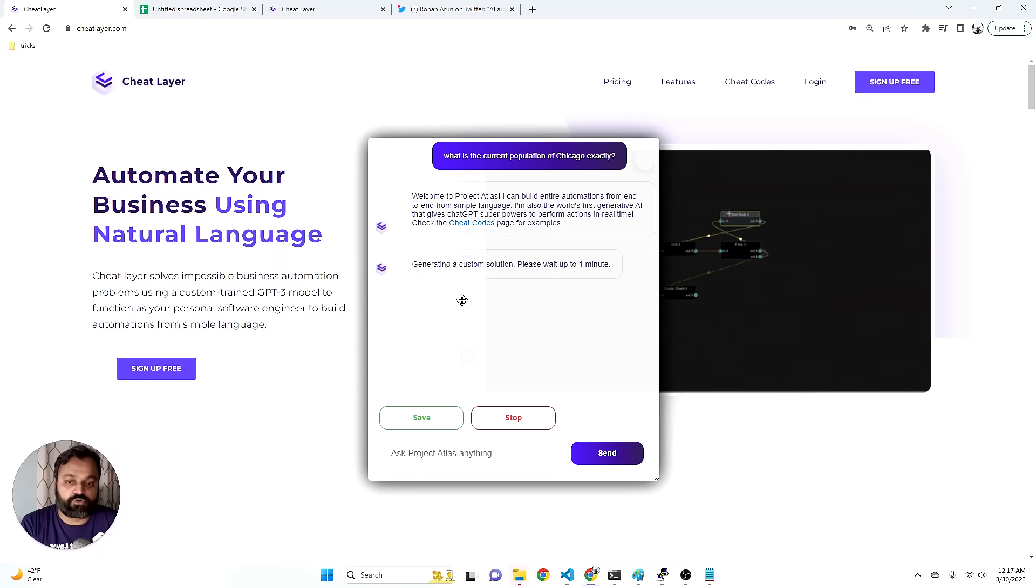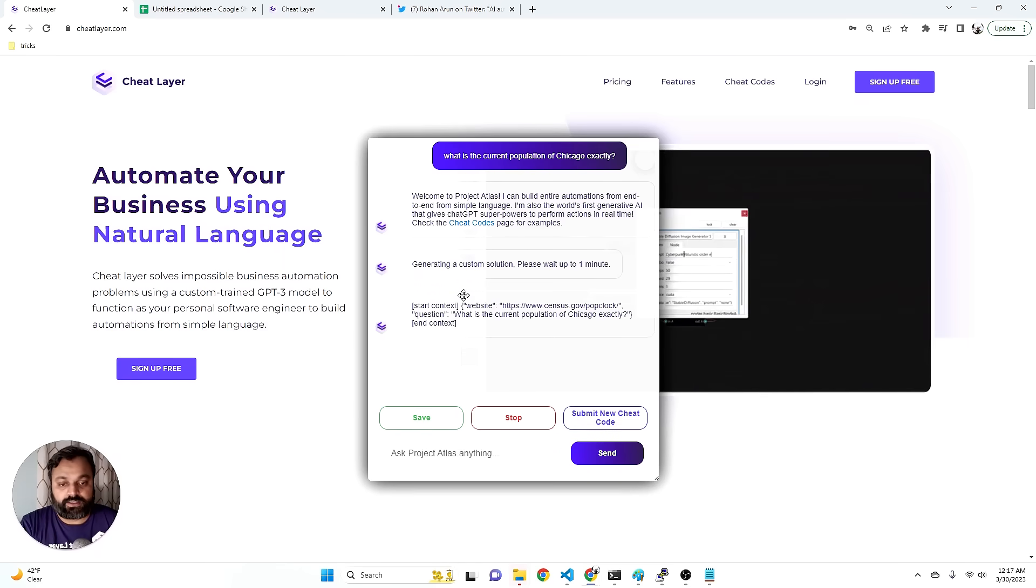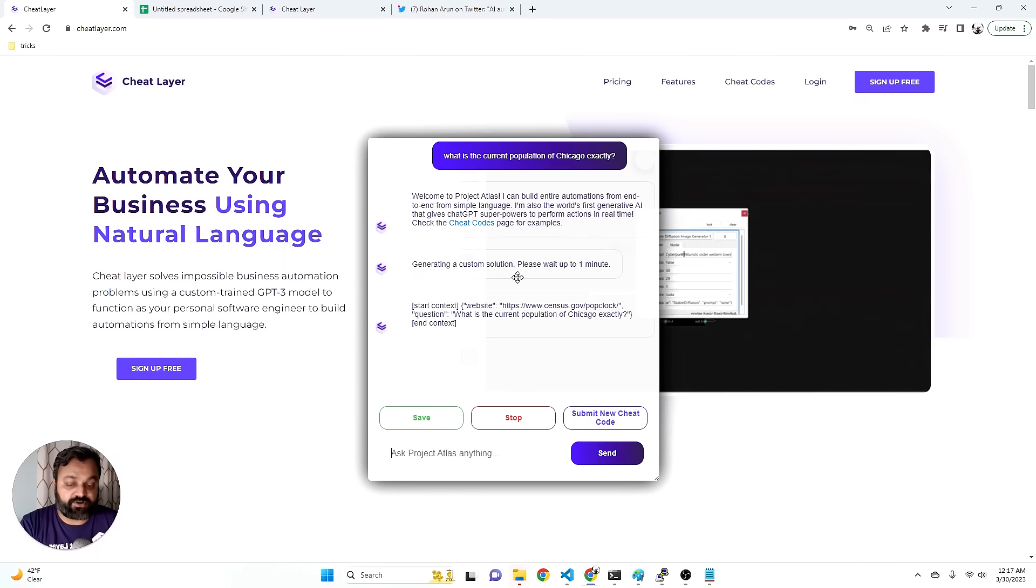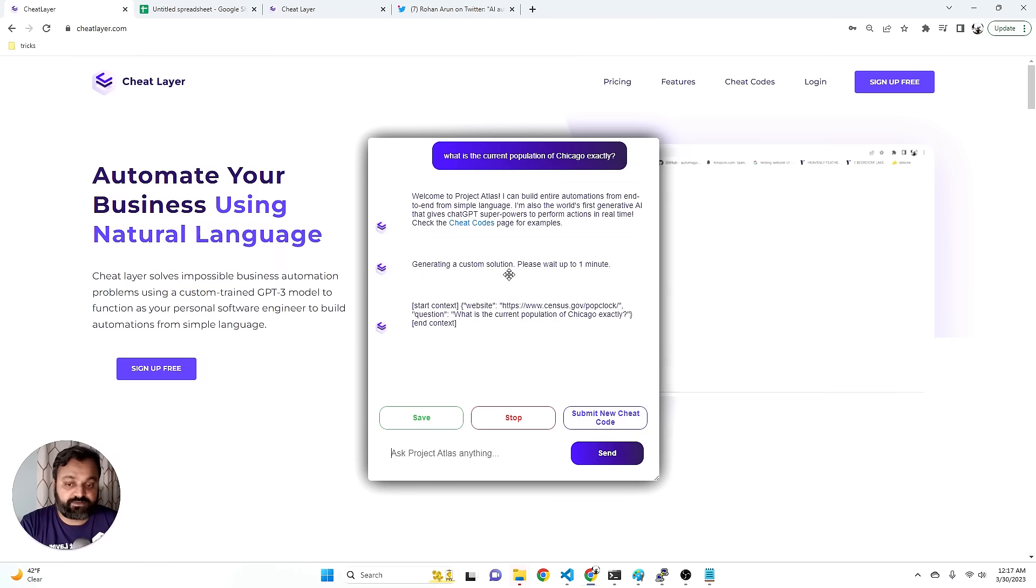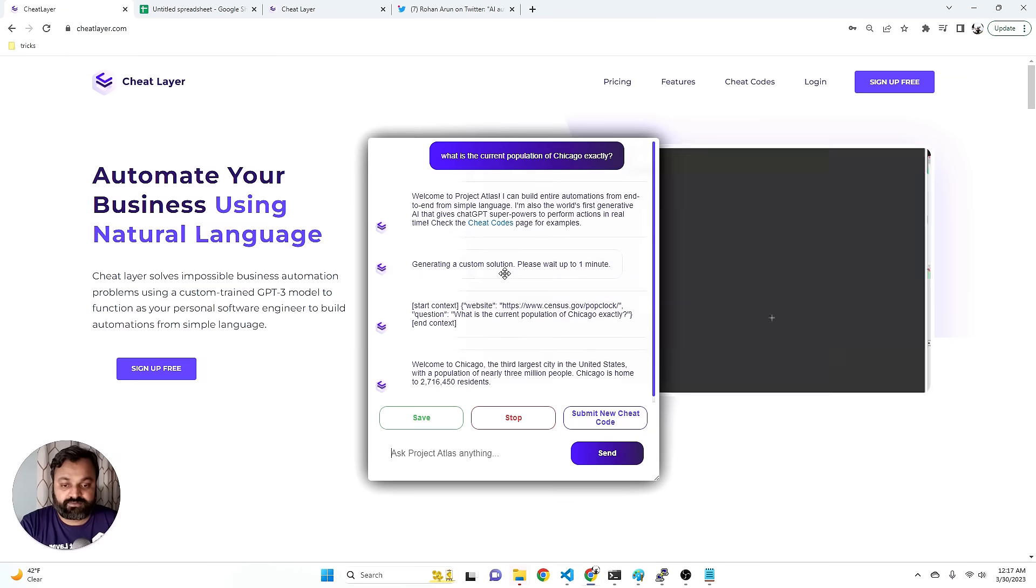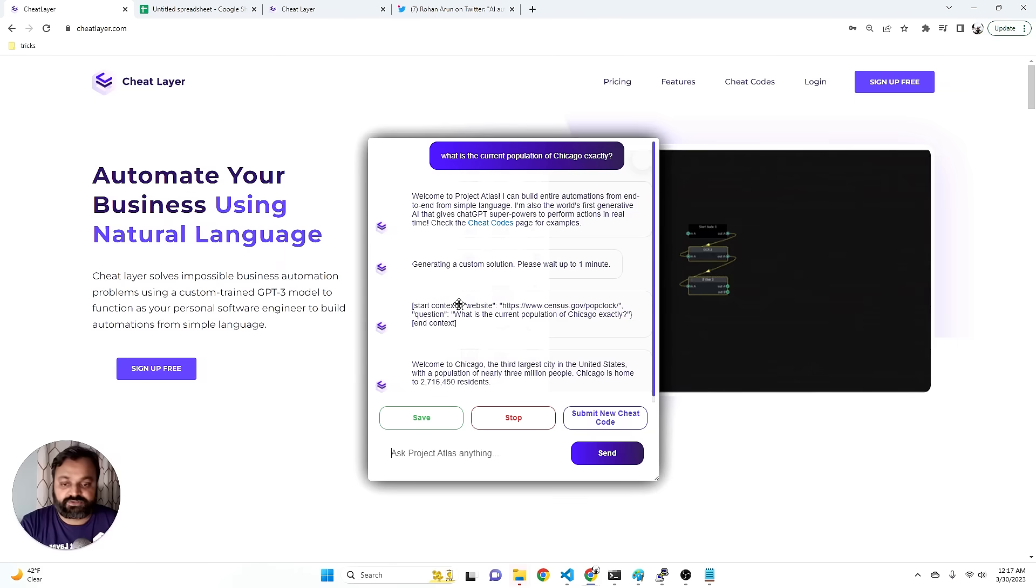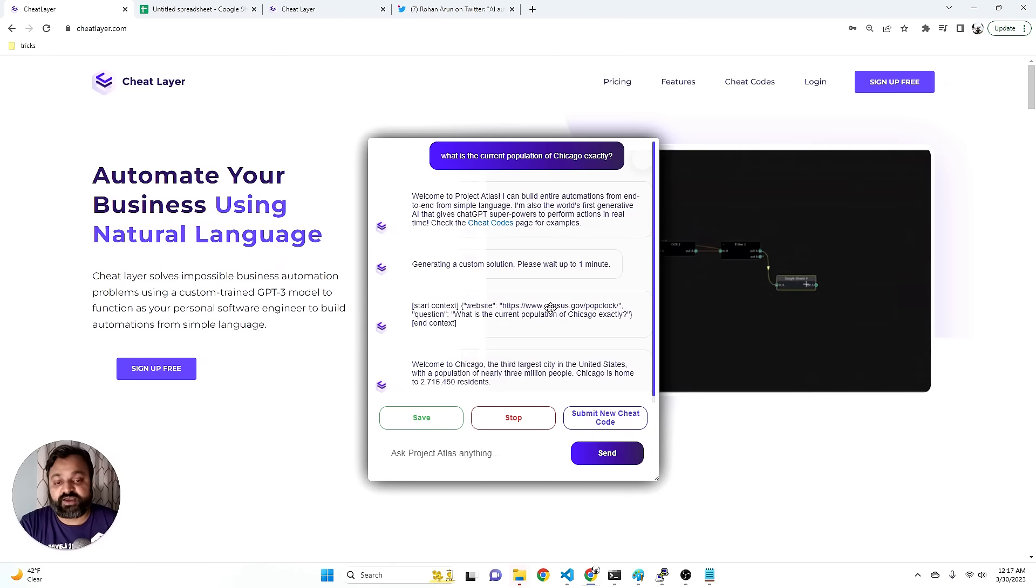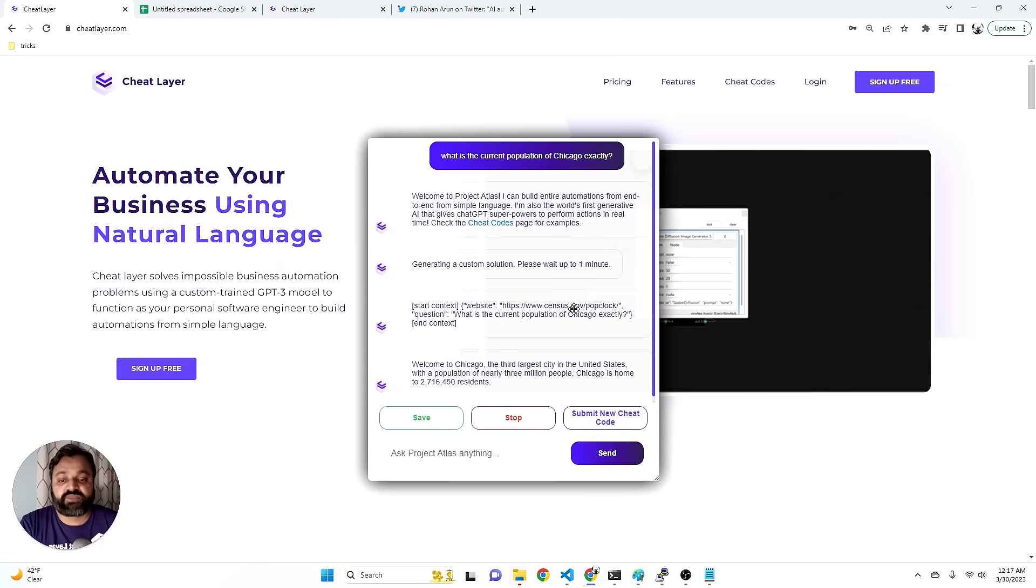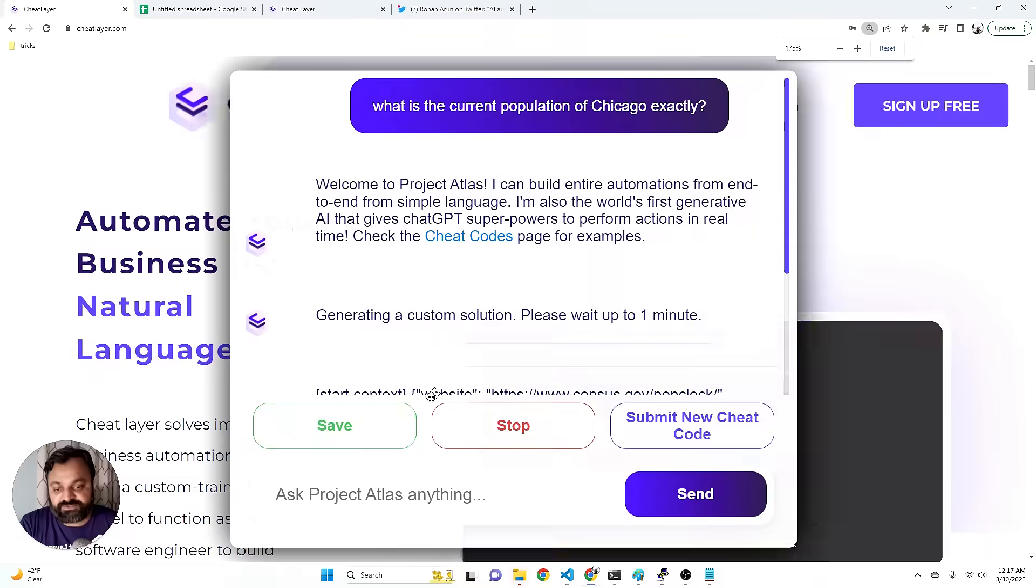Now it's going to go build it in the background using a custom solution and it actually figured out a website. And there we go. So it figured out the website it needed to go find the solution. It went and fetched the solution. And now it has a little answer here.